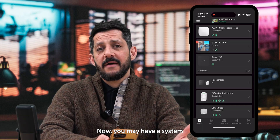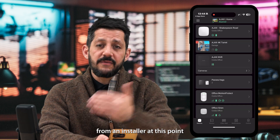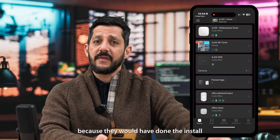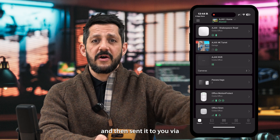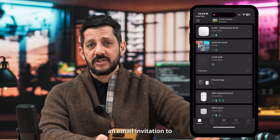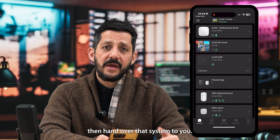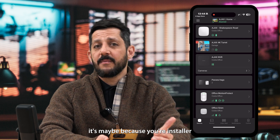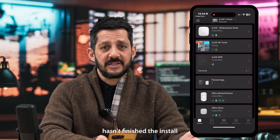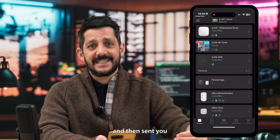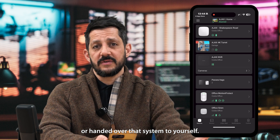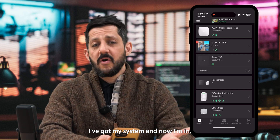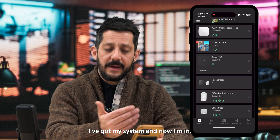You may have a system that's been sent to you from your installer at this point, because they would have done the install and then sent it to you via an email invitation to hand over that system to you. If you haven't got a system in there yet, it may be because your installer hasn't finished the install and sent or handed over that system to you. But for the sake of this video, I've got my system and now I'm in.